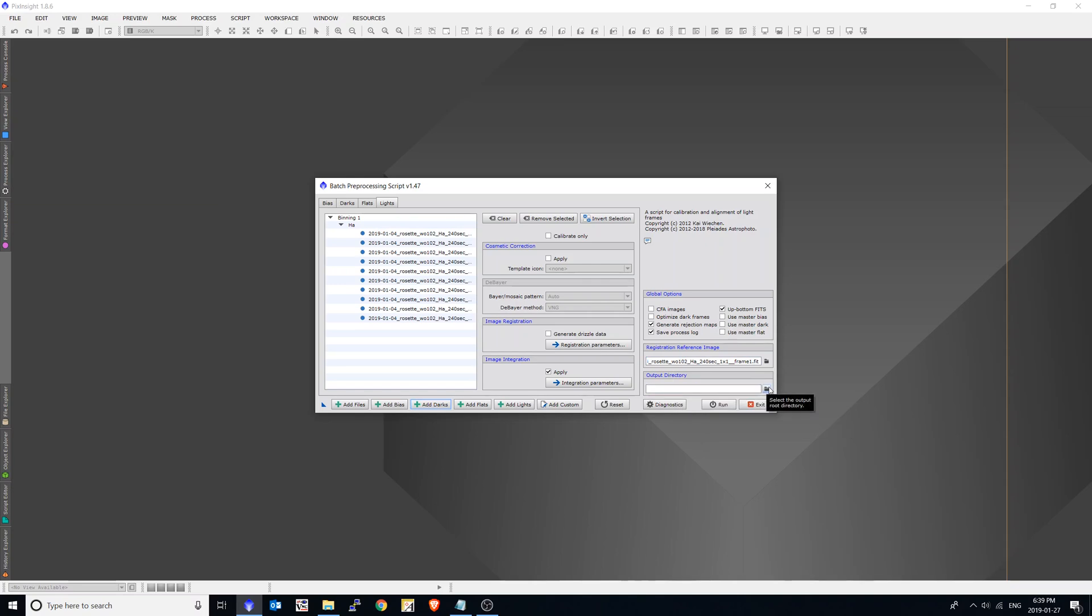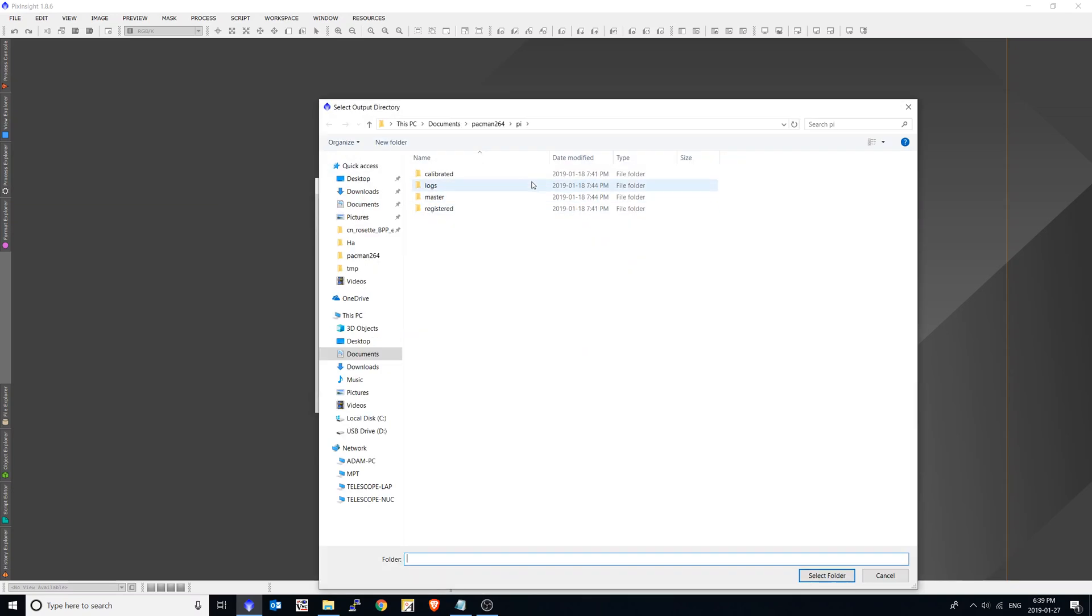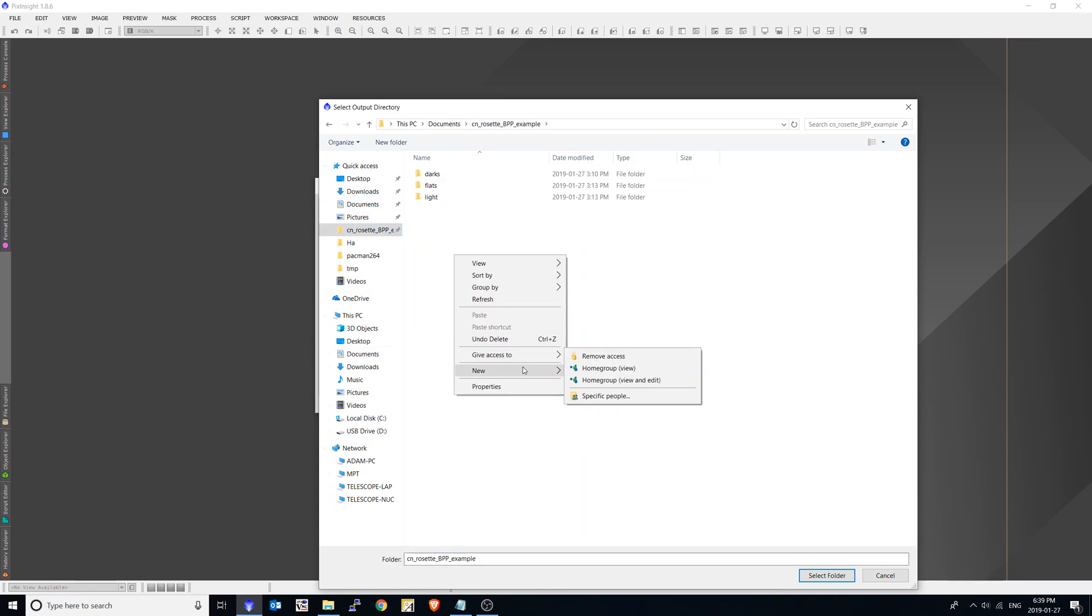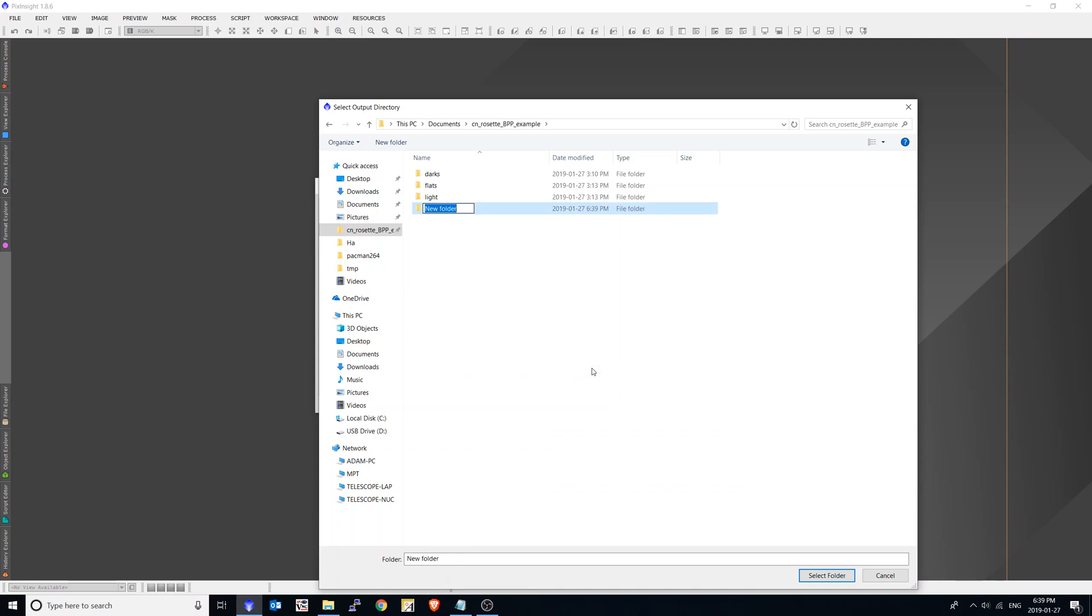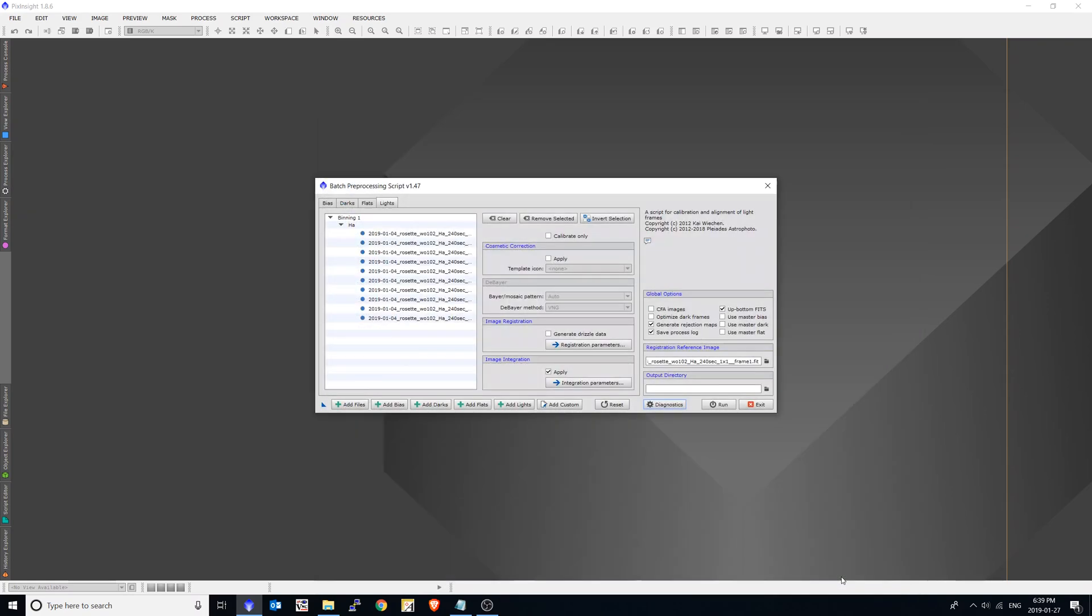Now the output directory. This is just my style. I just create a new directory within my project. And I just call it PI. And we're not going to be drizzling the data. And for this example, I'm going to integrate the image just to show the full work through if you're coming from deep sky stacker and you just want to see the entire workflow.